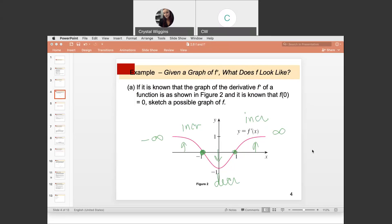So the original function is increasing up until negative one, then decreasing until one, and then increasing again. This is only one possible solution — the function could have crossed the x-axis at a higher or lower y-value. The key point is that where the derivative crosses the x-axis is where there are min's and max's in the original function, marking the change between increasing and decreasing.